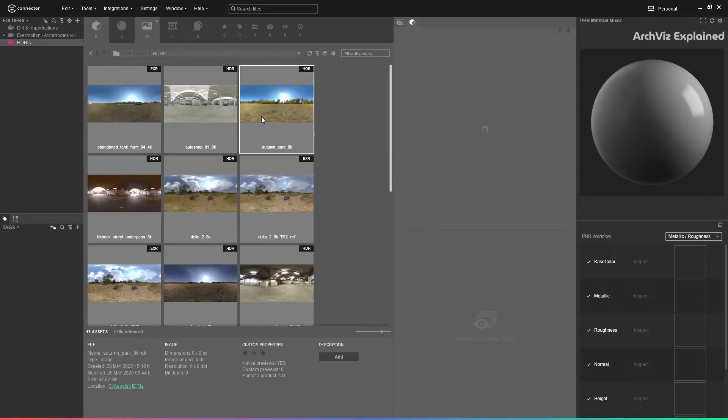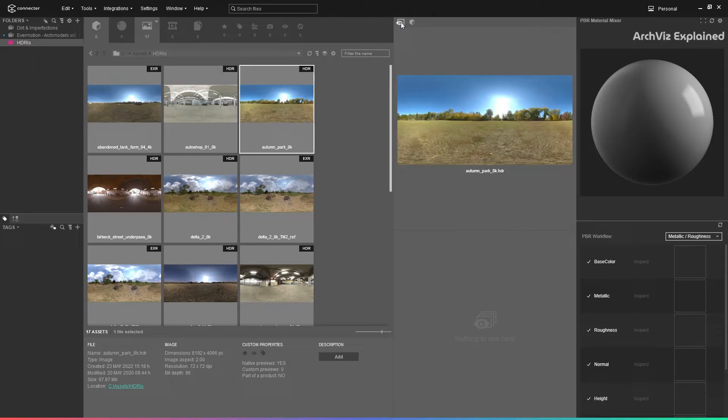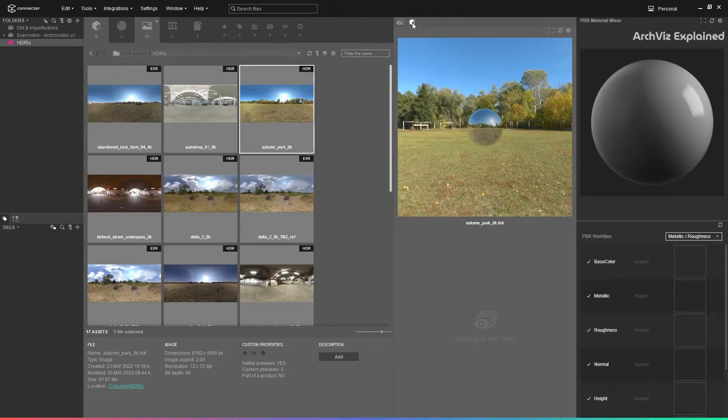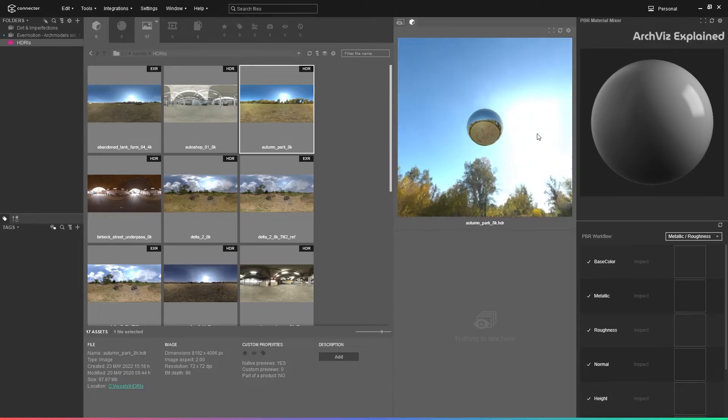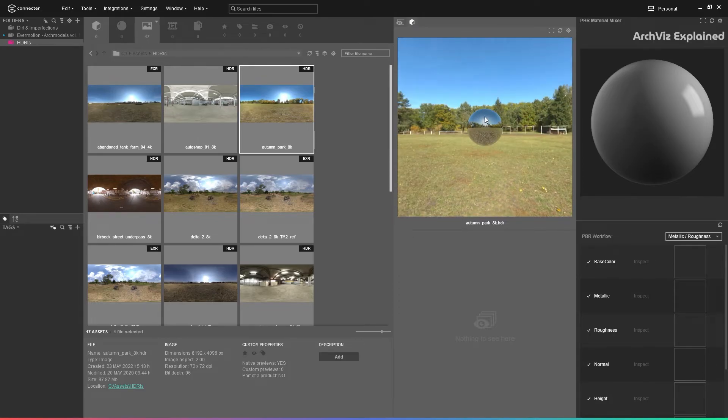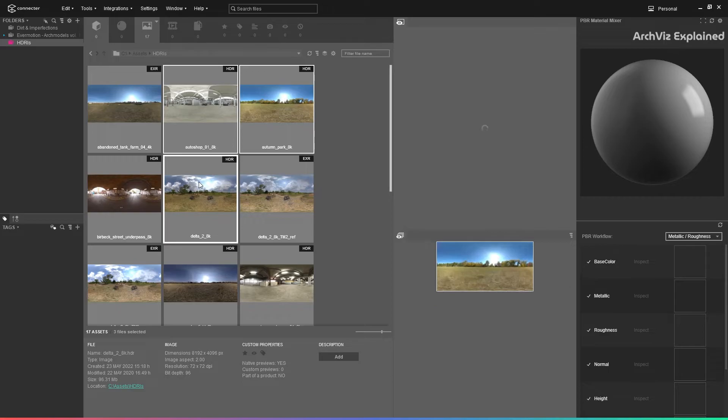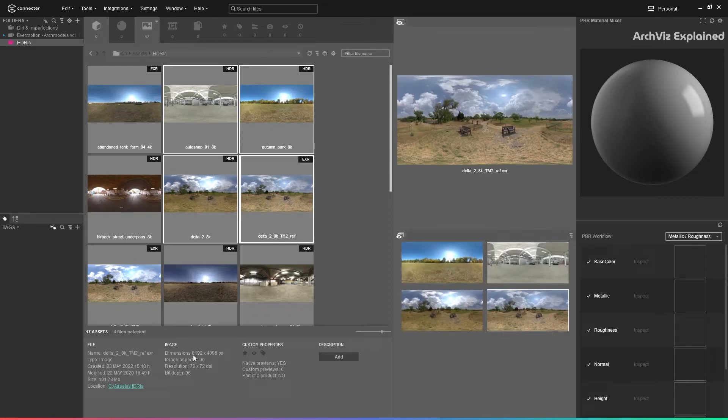After we select any of the assets, we can see a preview on the preview panel. In this section, we can switch between asset preview, or in the case of an HDRI, an interactive preview. If we select multiple assets, we can see the previews in the multi-selection preview section.